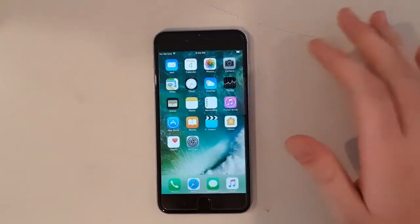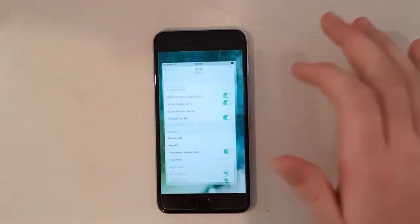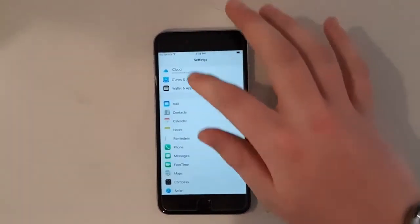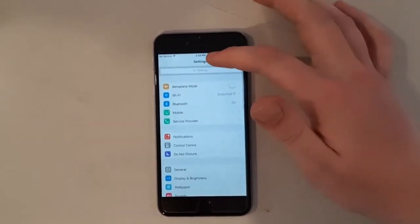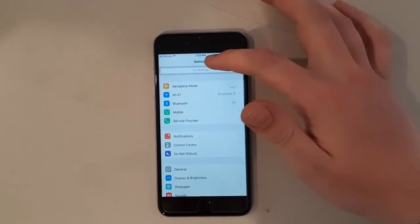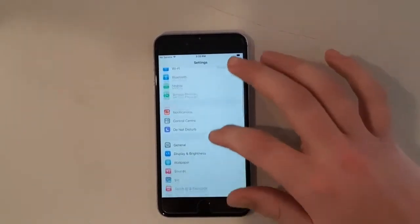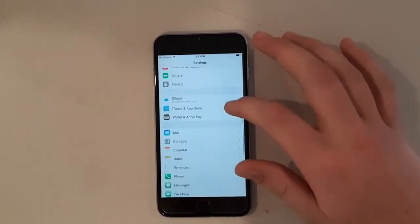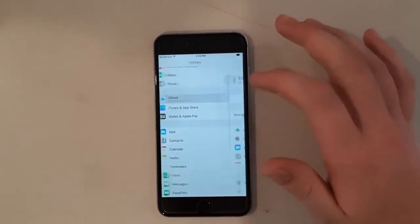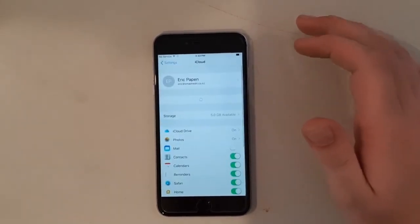The next thing is to go into Settings. You're going to be in the main folder of Settings. Scroll down until you see iCloud here.